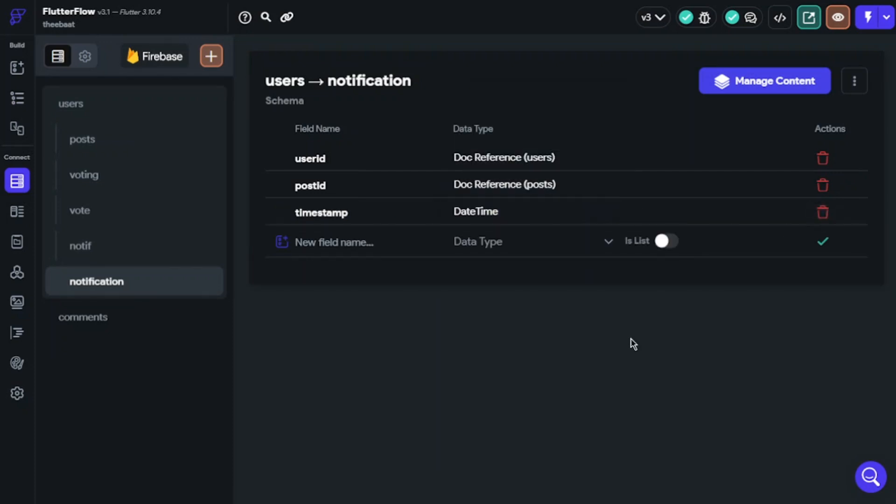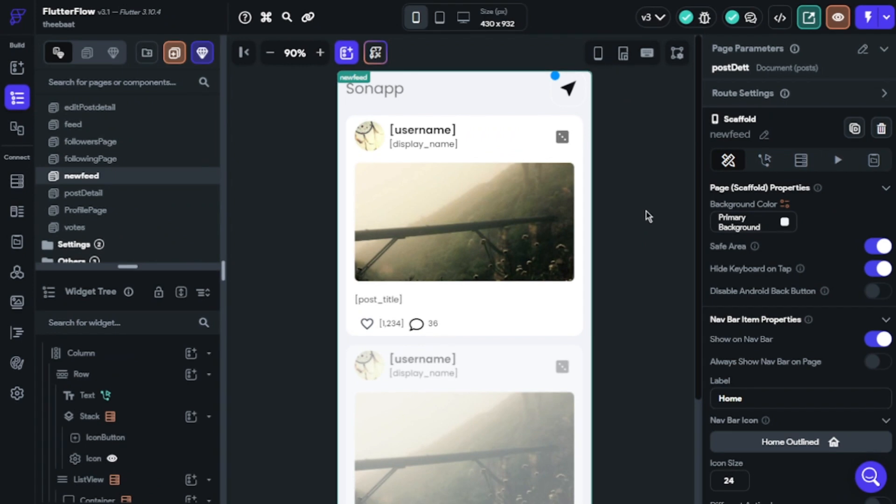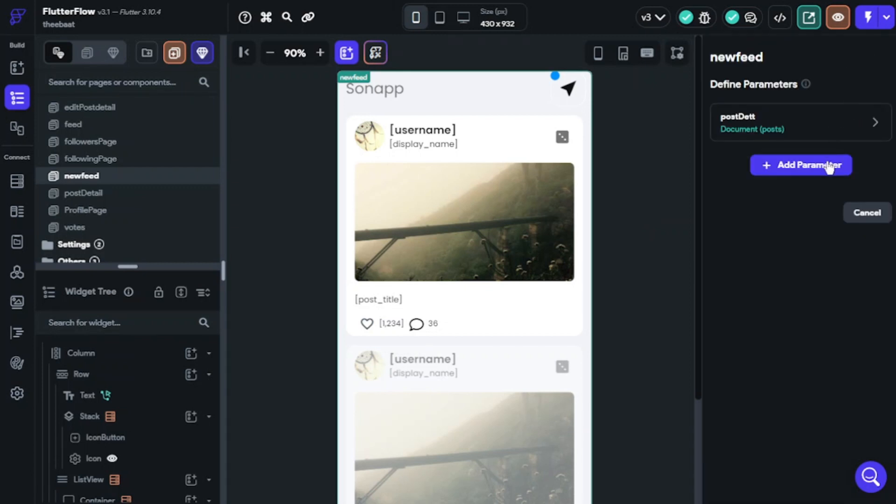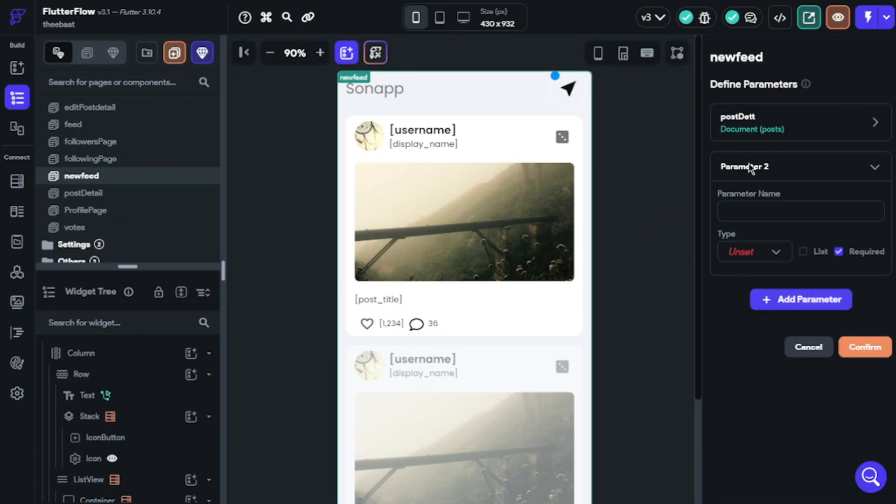That's it. Now we can continue with actions. Before we start, we must create parameters. We will need documents of notification collection. You will just do like I am doing now.